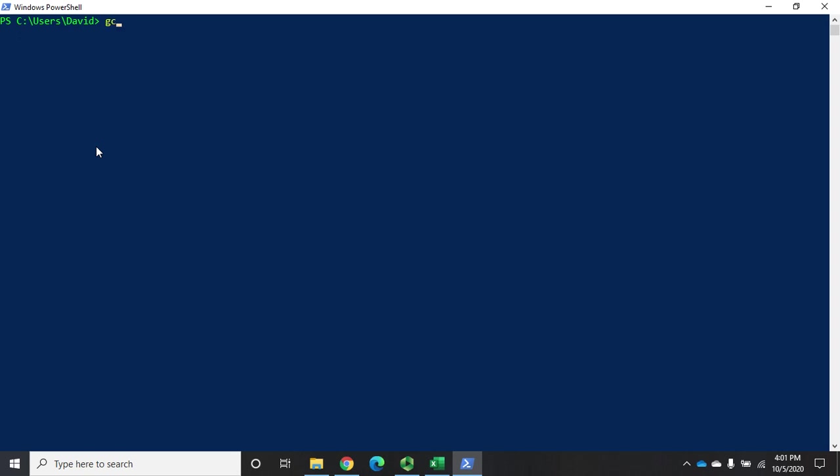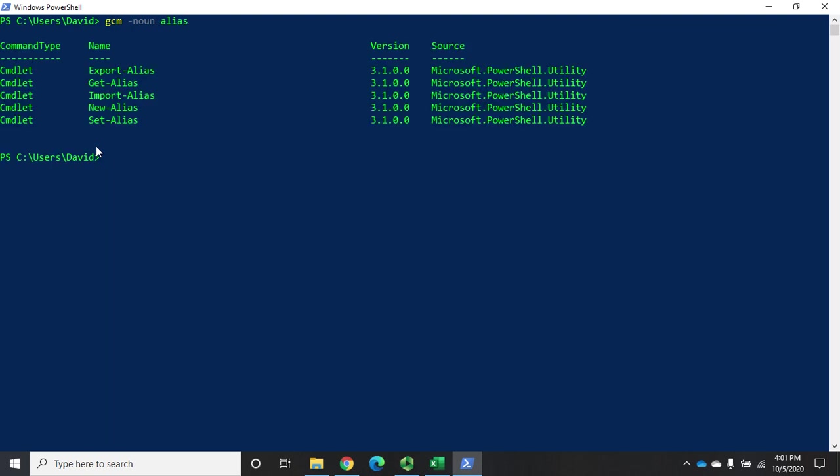Let's do GCM, short for get command, on the noun alias. So give me all my commands with aliases as a noun. We have a handful of them: Get-alias, we've seen that. New-alias, we just did that. Set-alias changes an existing alias. But I also have these two export and import aliases.